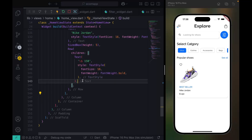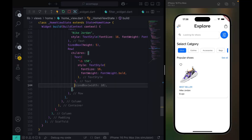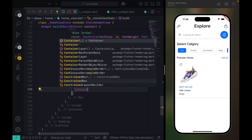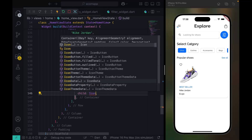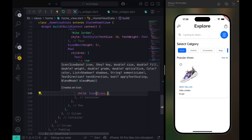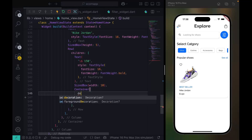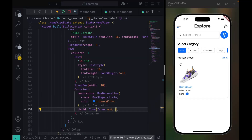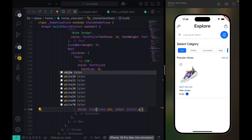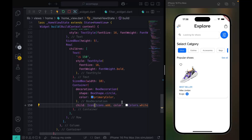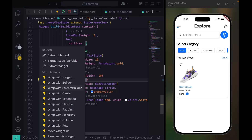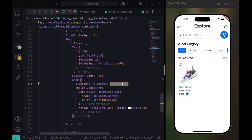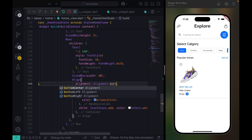Wrap that in a Row, and I'll add a SizedBox with a container inside. For the child I'll use CupertinoIcons. The BoxDecoration will have color set to Colors.white, and alignment set to center — let's try bottom right.